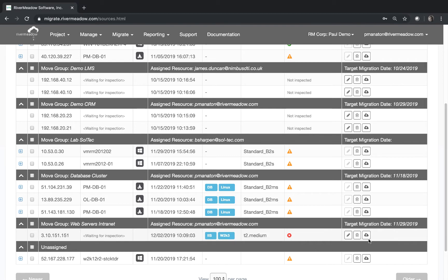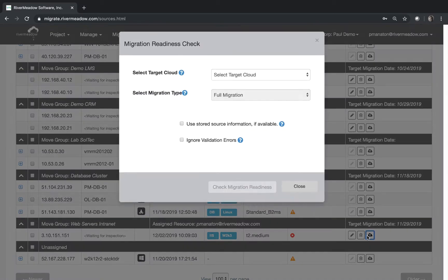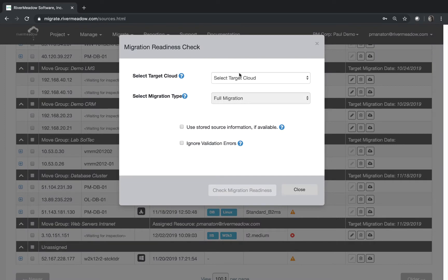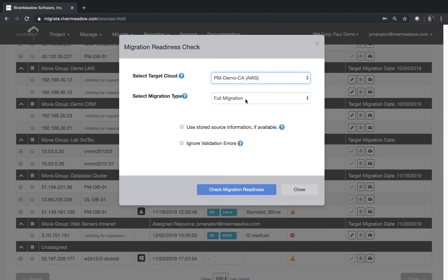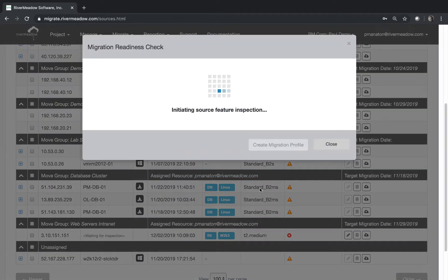So the next thing is to jump across to the River Meadow SaaS platform and what we're going to do here is we're going to do the pre-flight checks first. So it's also worth noting here that we can't do them to Azure because Azure doesn't support Windows 2003. We're going to accept the defaults for everything else and get on with those pre-flight checks or migration readiness checks as we call them here.